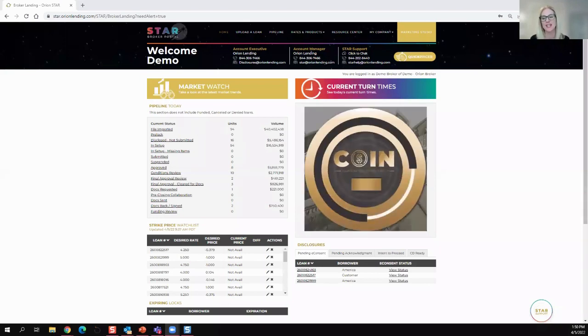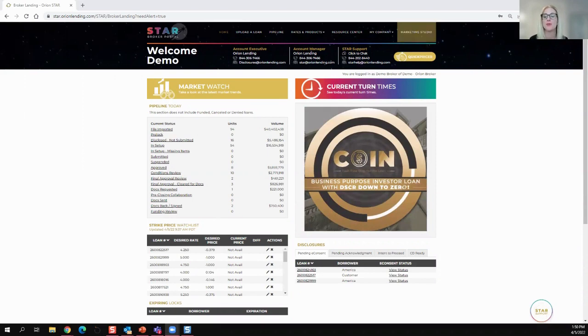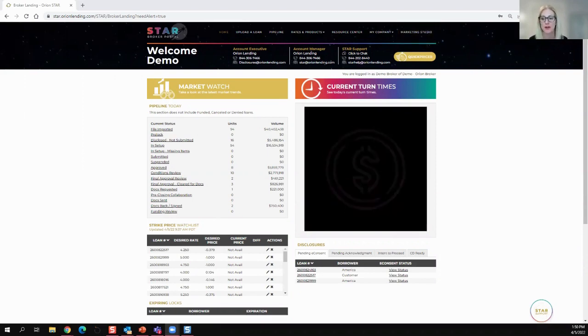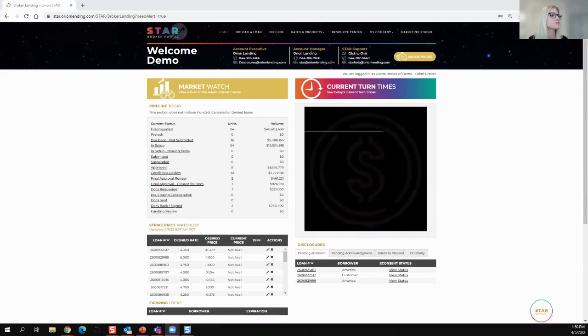Hi, Jennifer Pulizzi here from Orion Lending, going over how to price a coin DSCR No Income Verification Loan.